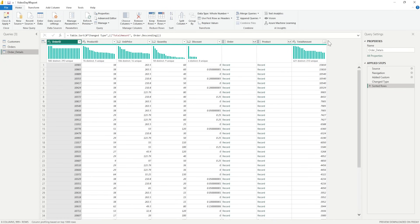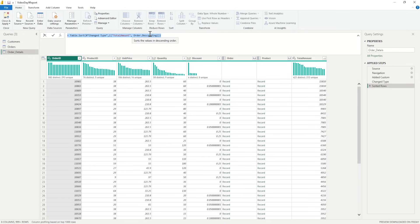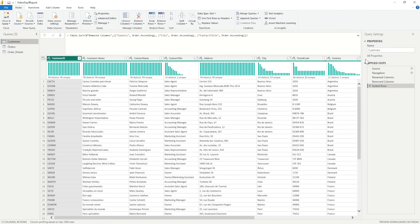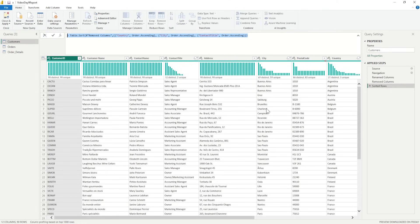Now whenever you're doing sorting, you will see here in the formula bar it gives you a sort method in the M query. It is writing table.sort change type, saying on the total amount you do the order descending. Similarly, if I take you back to the customer, we have done the sorting on the basis of the country, then on the city, and then on the contact title. You can see it from here, this is the M query method.